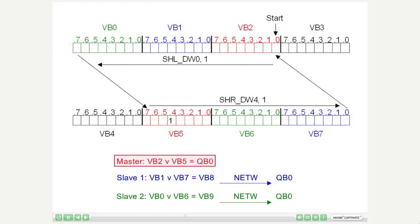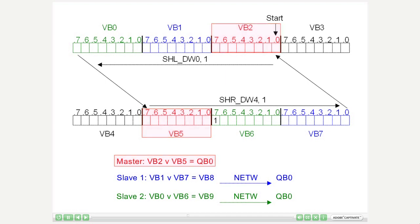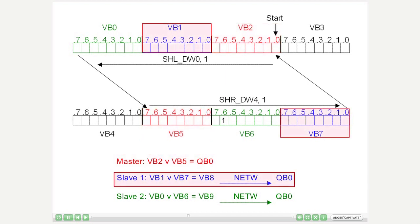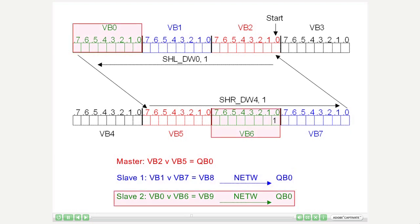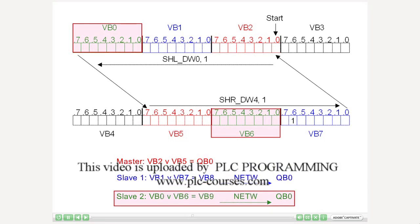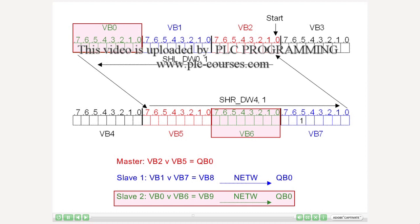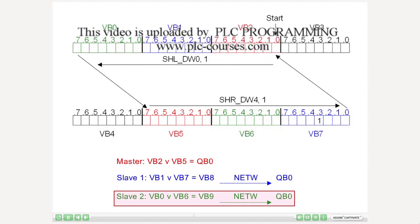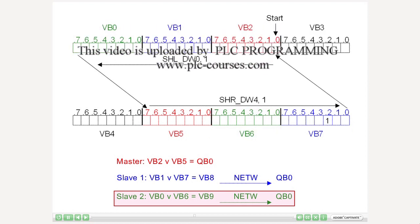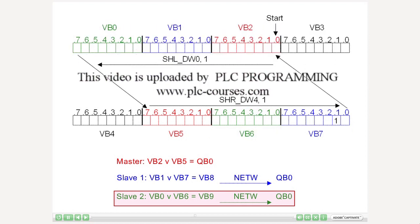Output byte 0 of the master results from the logic OR connection of byte 2 with byte 5. Byte 1 OR byte 7 results in byte 8, which is written to the output byte of slave 1 via NetW, and byte 0 OR byte 6 results in byte 9, which is written to the output byte of slave 2 via NetW.